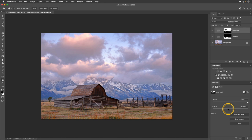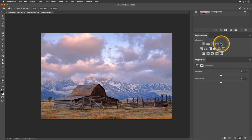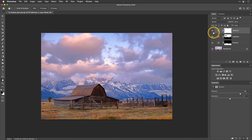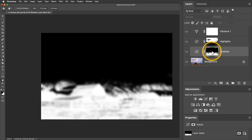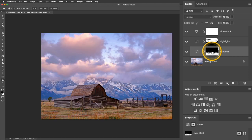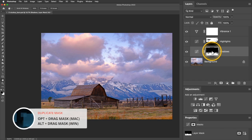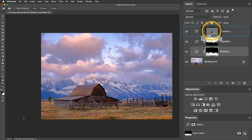Next I'd like to add a boost of color, but I only want it to affect the foreground. I'll add a Vibrance adjustment and take that Vibrance slider to the right. If I toggle it off and on, you can see it's really affecting the sky and mountains, but I'd only like it to apply to the foreground. I'll preview the Shadows mask by pressing and holding Option/Alt and clicking the mask — that's pretty much where I want to apply the Vibrance. So I'll copy this mask over by pressing Option/Alt and dragging it onto the Vibrance adjustment.